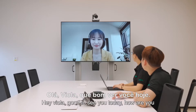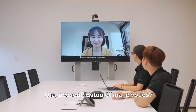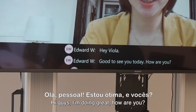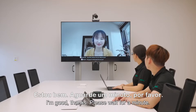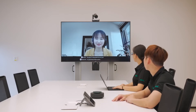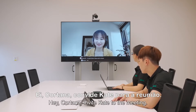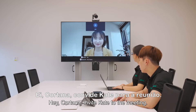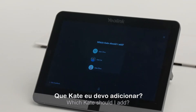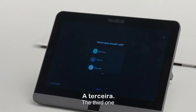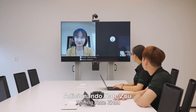Hi Viola, good to see you today. The live demo continues as participants greet each other. Hey Cortana, invite Kate to the meeting. Which Kate should I add? The third one. Adding Kate Jo.